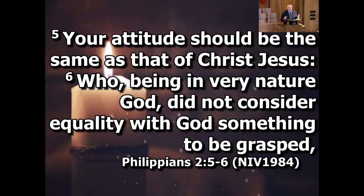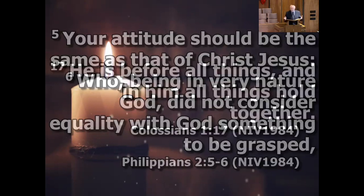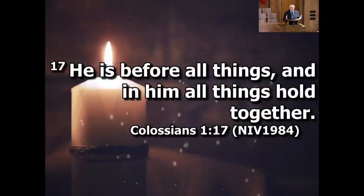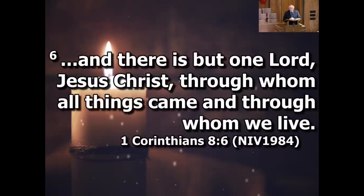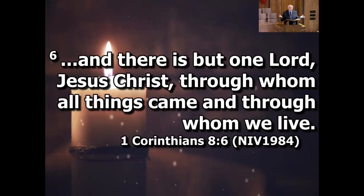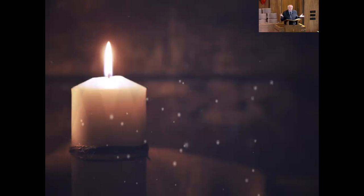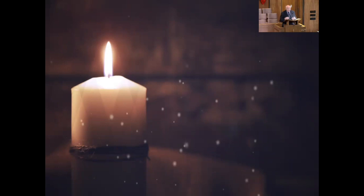It's interesting that this should be his attitude because the world actually does revolve around him. He really is the center of the universe. Colossians 1:17 says, he is before all things and in him all things hold together. 1 Corinthians 8:6 says, there is one Lord Jesus Christ through whom all things came and through whom we live. Jesus had the right to act like the world revolved around him, but he didn't.